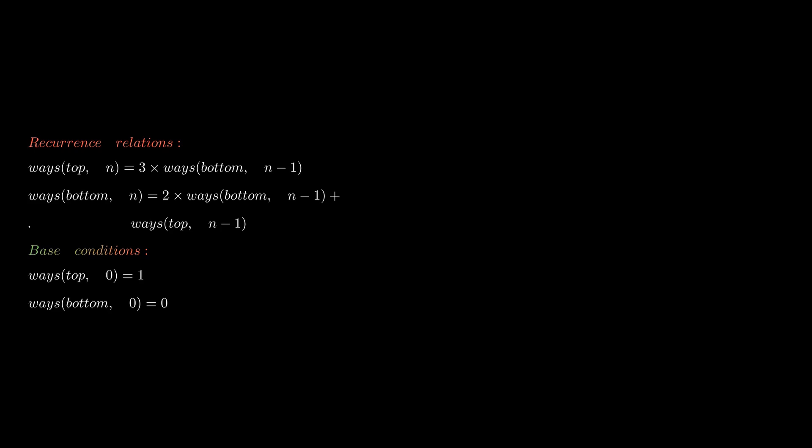Now what about base conditions? If you are at the top vertex and you want to reach the top vertex in zero steps, there is only one way: the path of length zero, don't move at all. If you are at the bottom vertex and you want to reach the top vertex in zero steps, then there is no way you can do so.